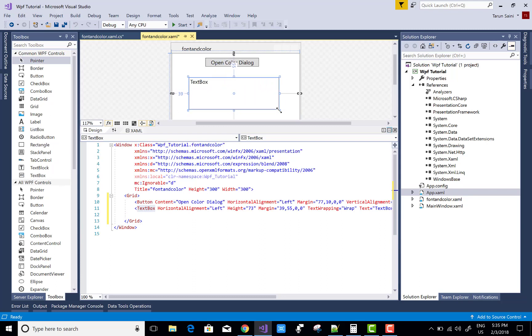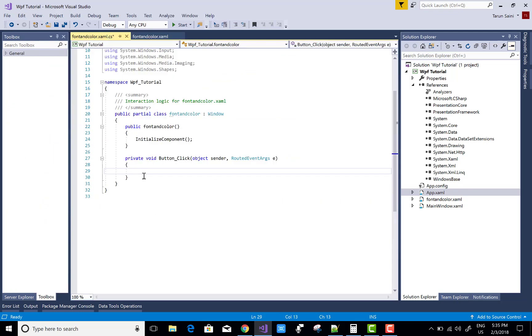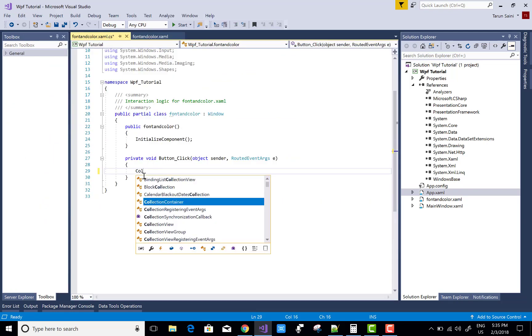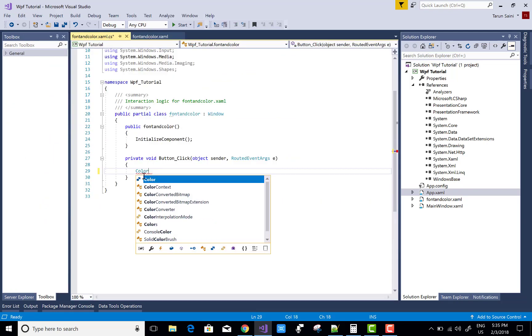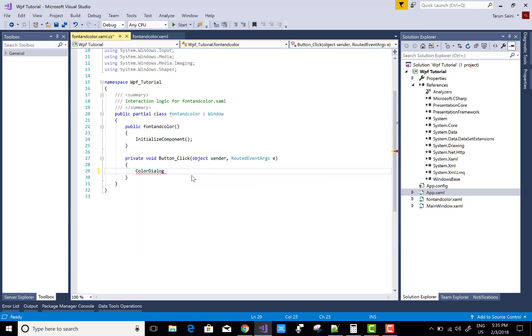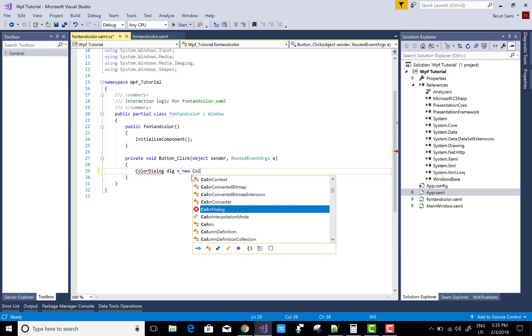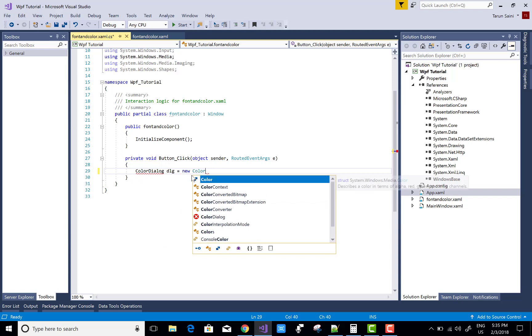When we click on the button control, a color dialog opens. The color dialog is actually accessed in System.Windows.Forms namespace, and that is already accessed in your reference.